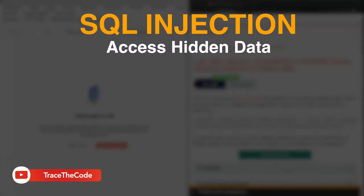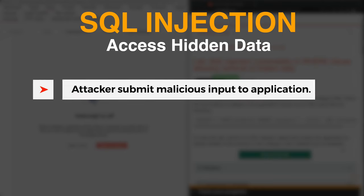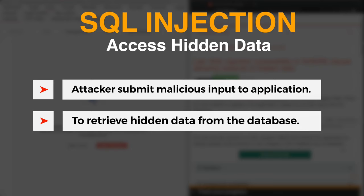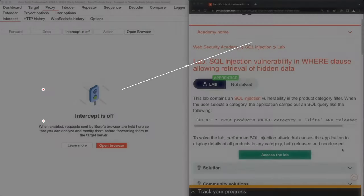If a web application doesn't have a robust defensive mechanism against SQL injection attacks, then an attacker can submit malicious inputs to the application to modify the SQL queries and retrieve hidden data from the application database. During this video we look at this scenario in action.